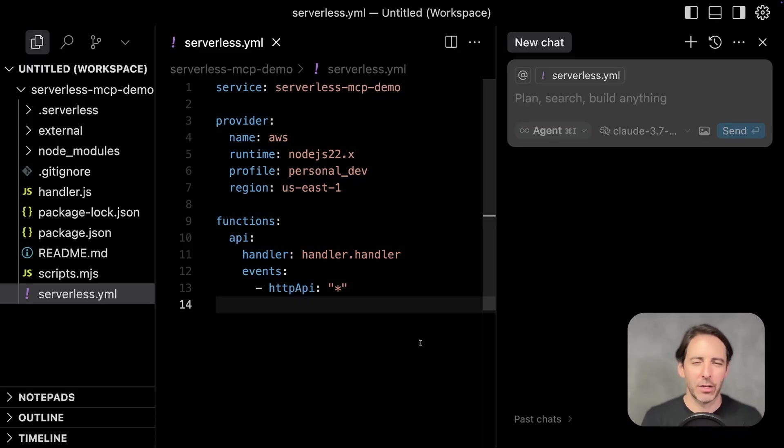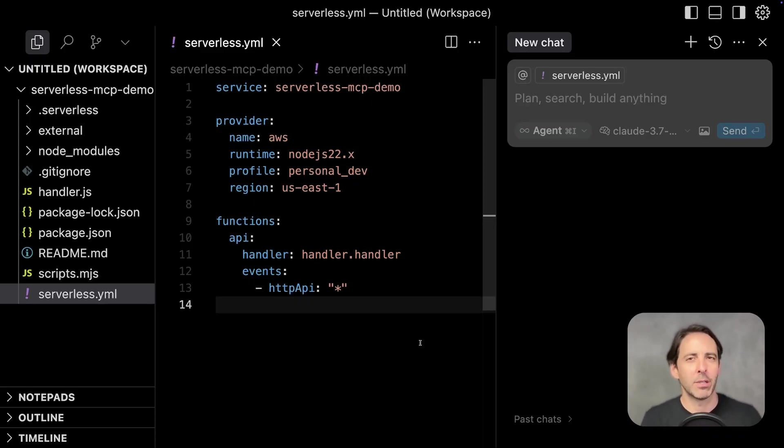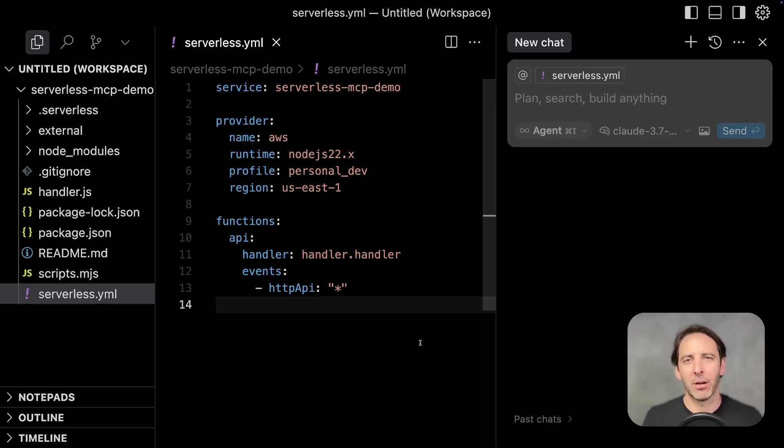Let's try this out. I've got a serverless framework project here. It's already been deployed. It uses a single AWS Lambda function as its backend, and I've created a bunch of errors in that Lambda to see if the MCP can debug them.